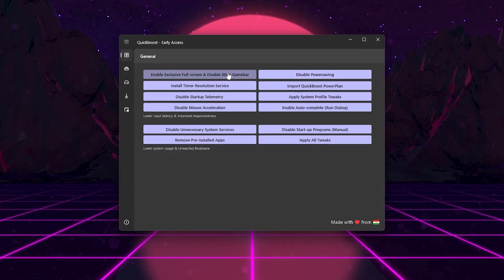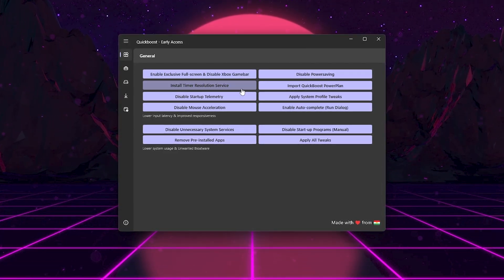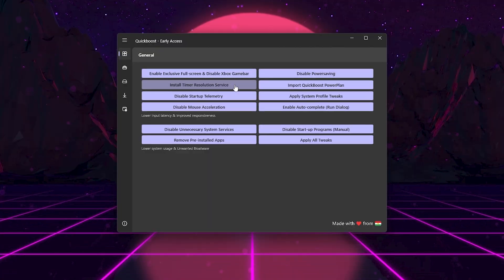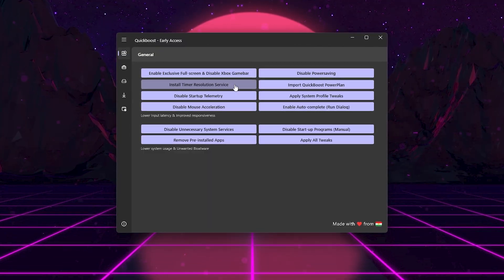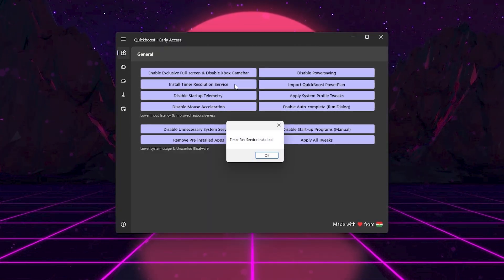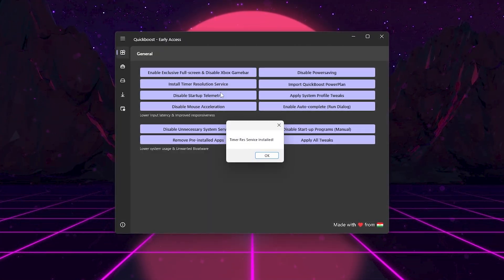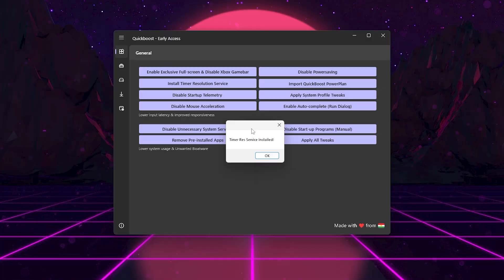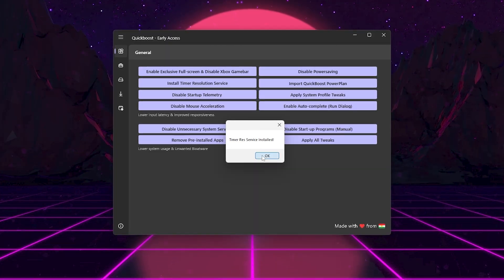Next, here we got Install Timer Resolution Service. This improves how quickly your CPU responds to tasks, making your mouse and keyboard feel more responsive in-game.